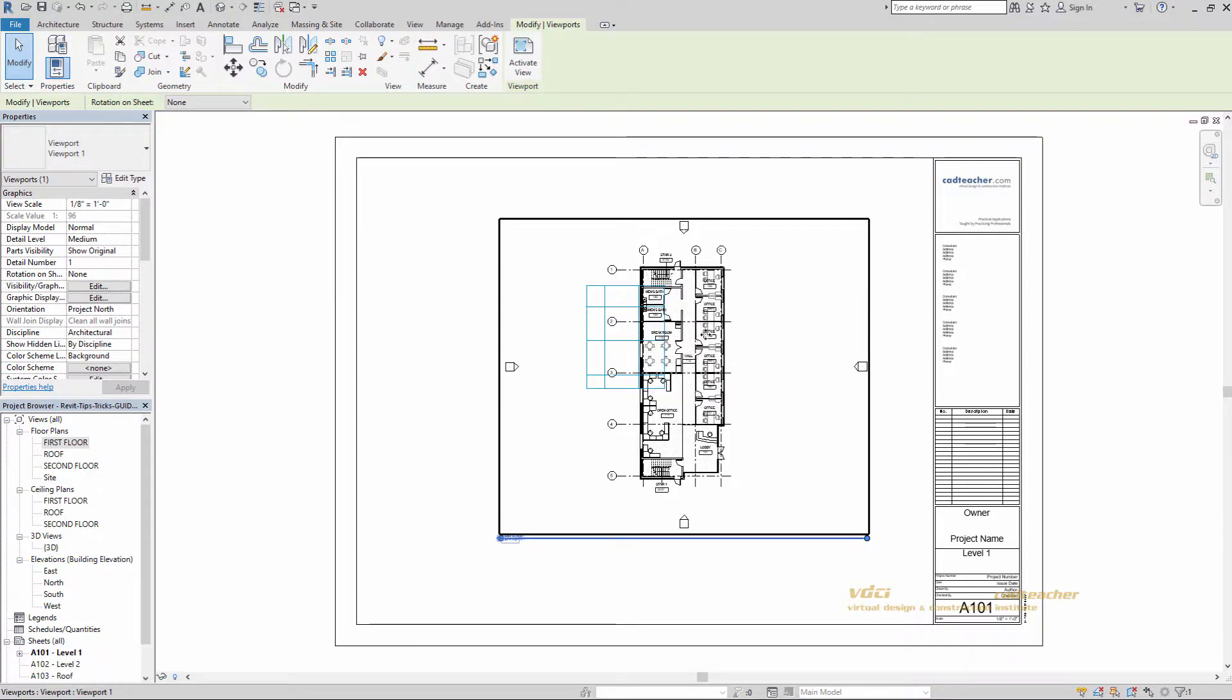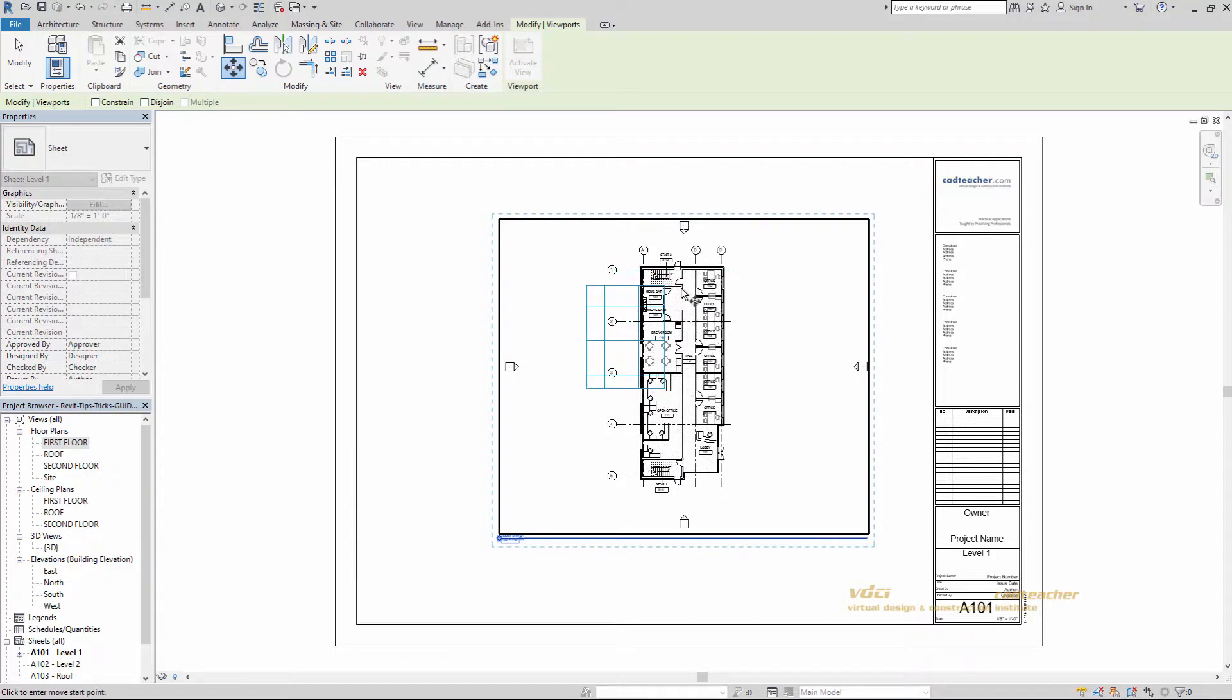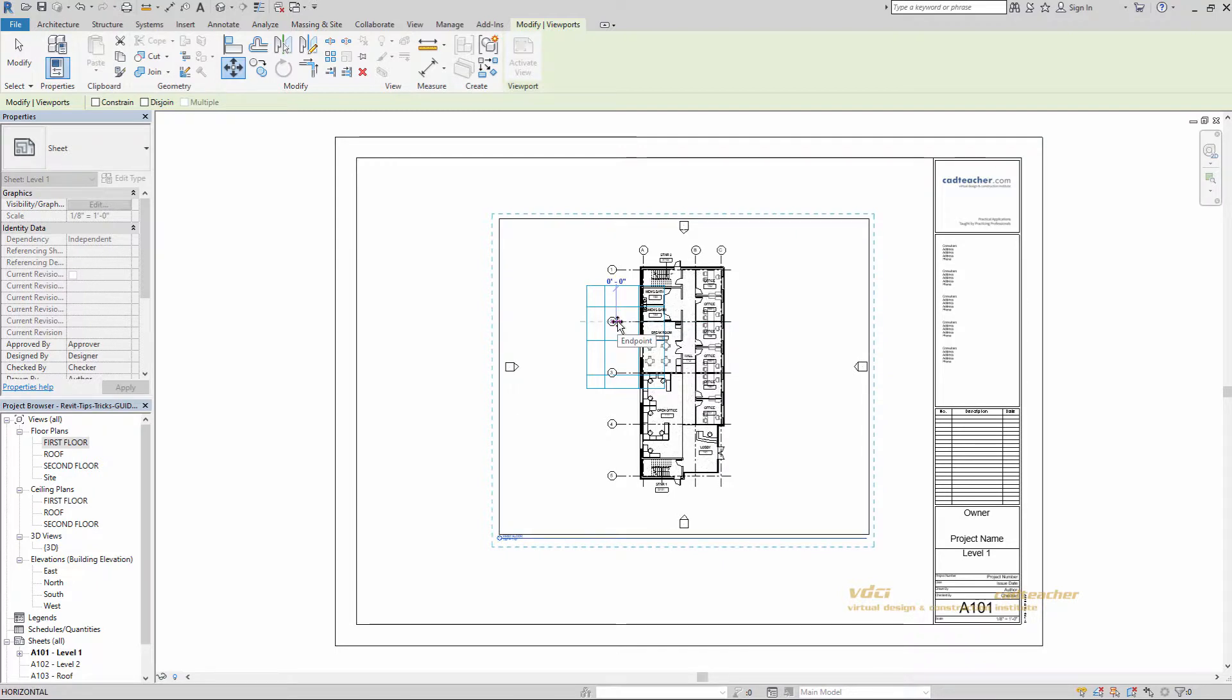So if I just select this, MV for move. You'll see that it only allows me to snap on datum elements and not on any of the geometry itself. So I'll just go ahead and grab my number 2 grid line and I'm going to move it to the intersection.